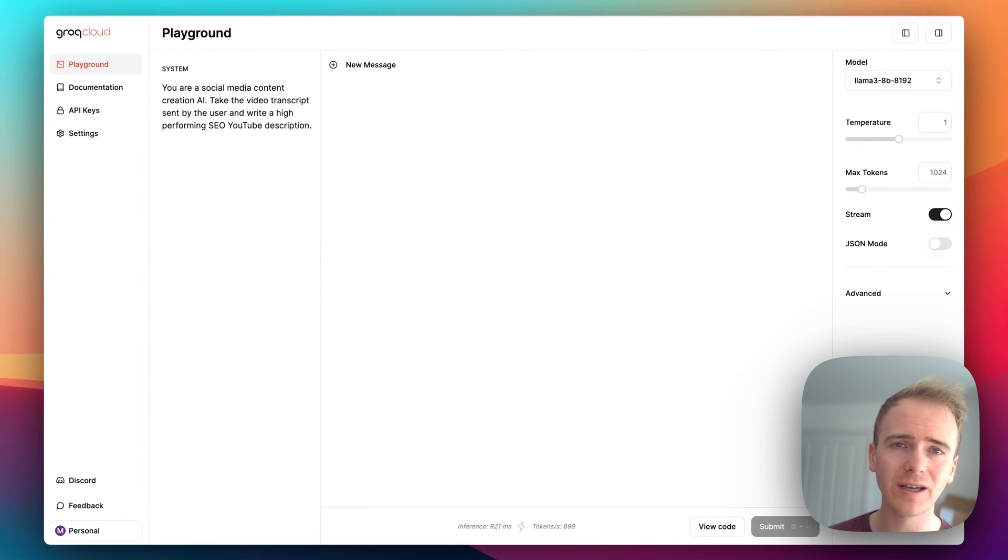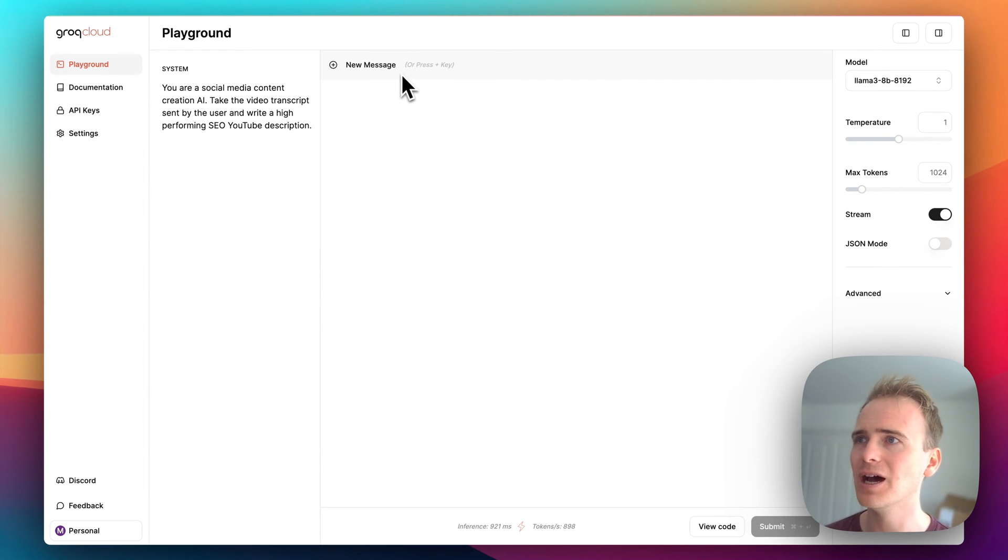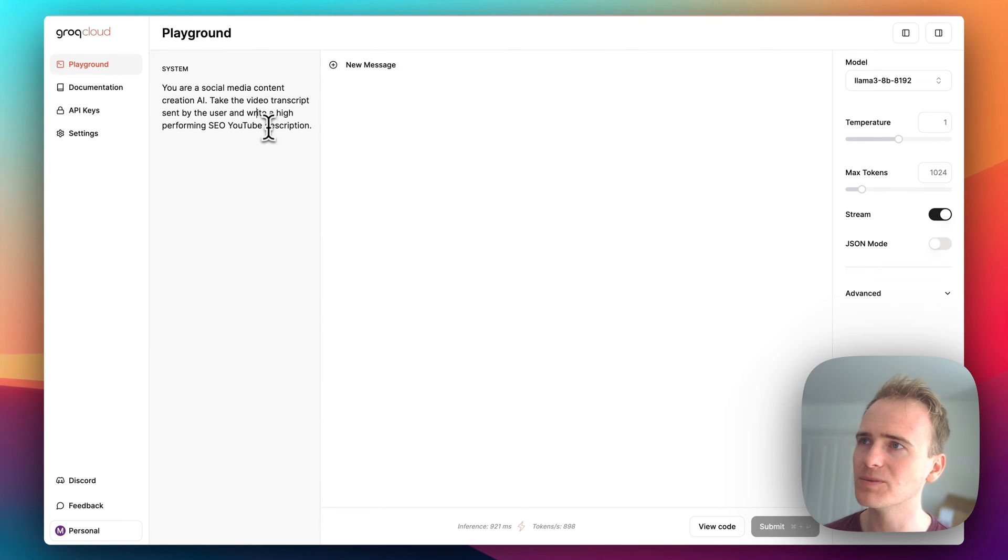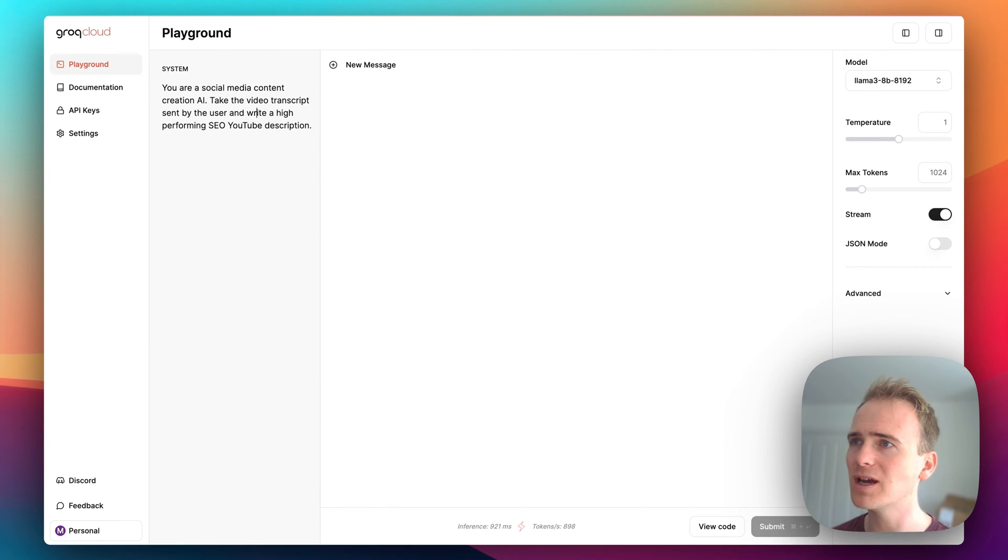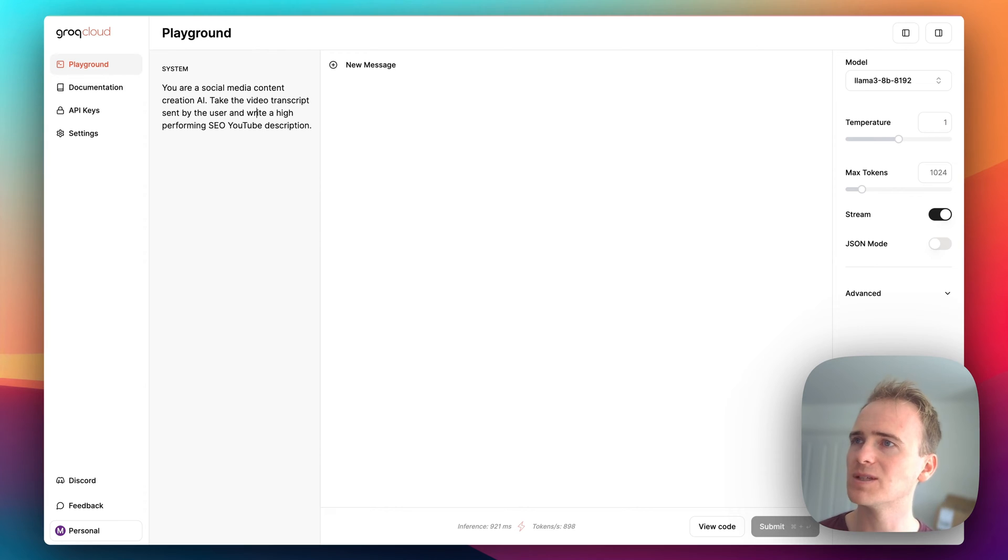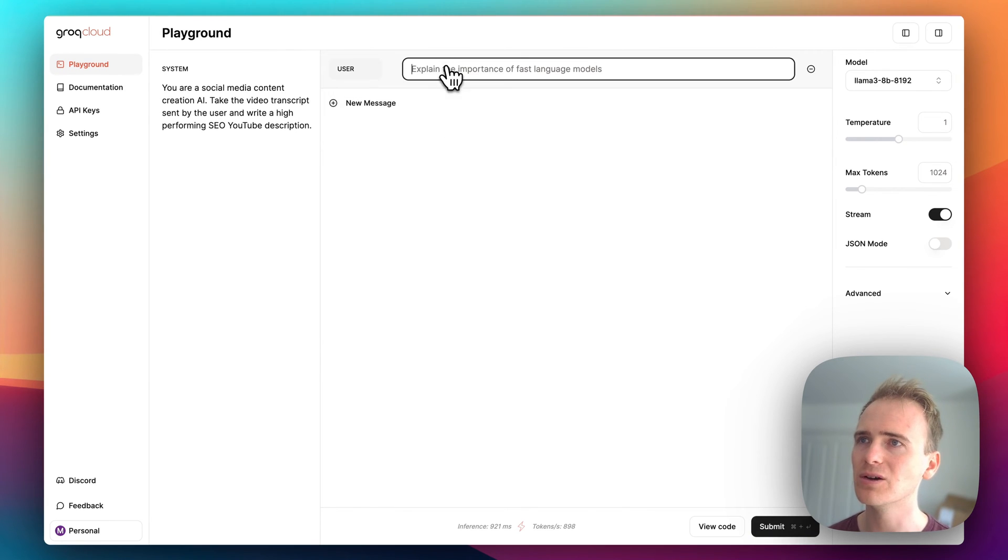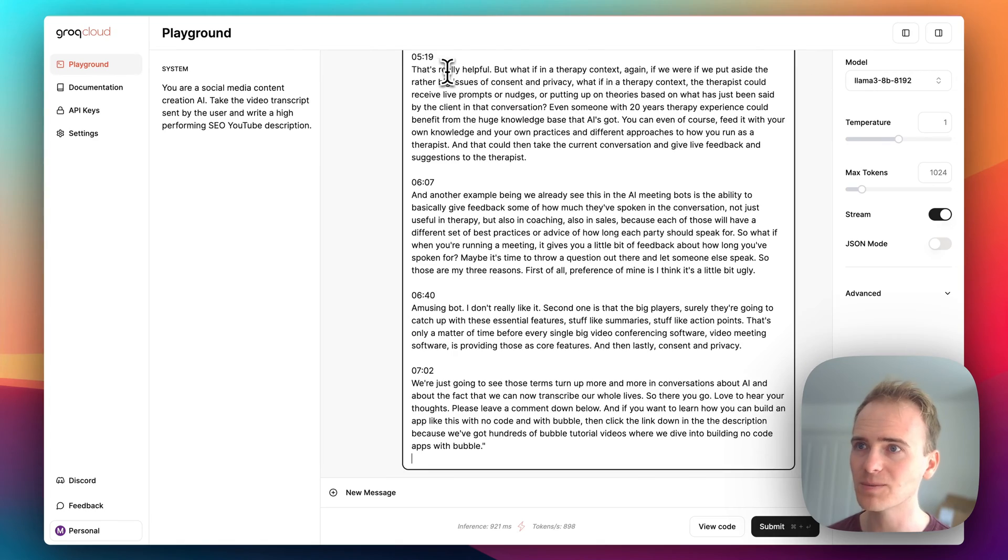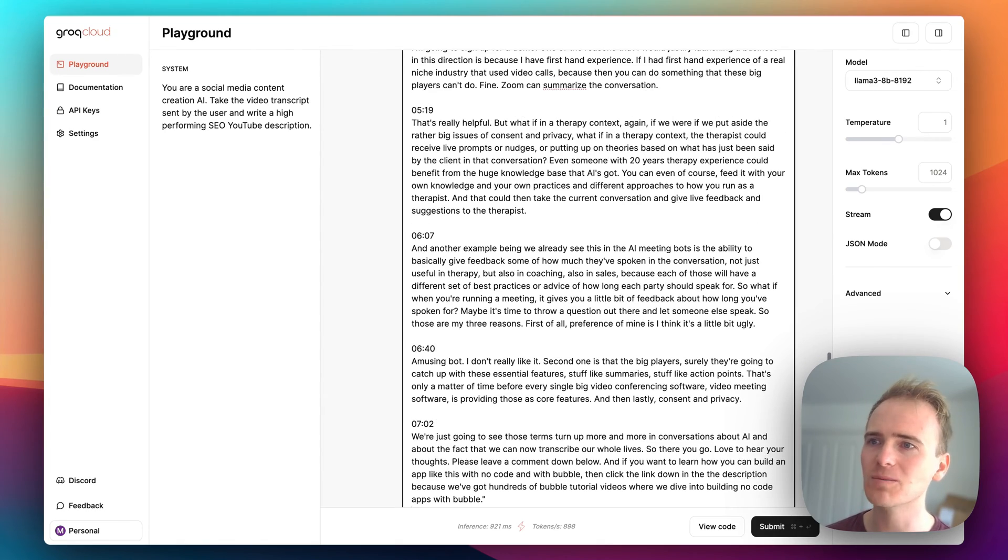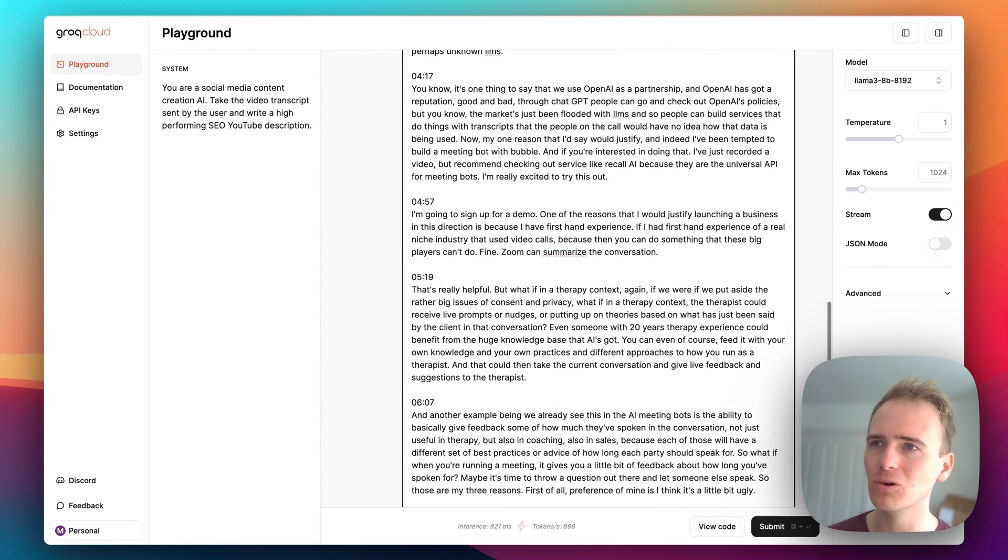So I've written a system prompt here that you are a social media content creation AI, take the video transcript sent by the user and write a high-performing SEO YouTube description. So I'm going to add in my transcript here. This is a transcript of a seven-minute video that I recorded last week. It's not big but it also is not small.